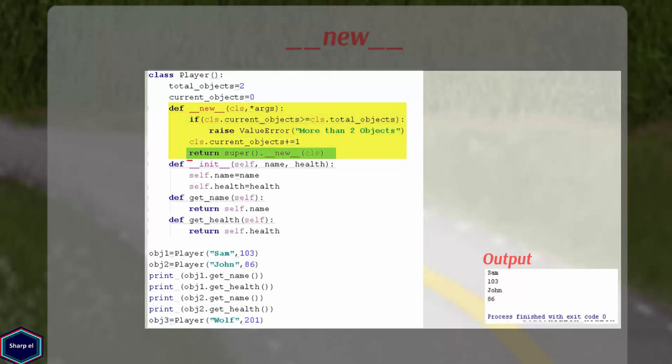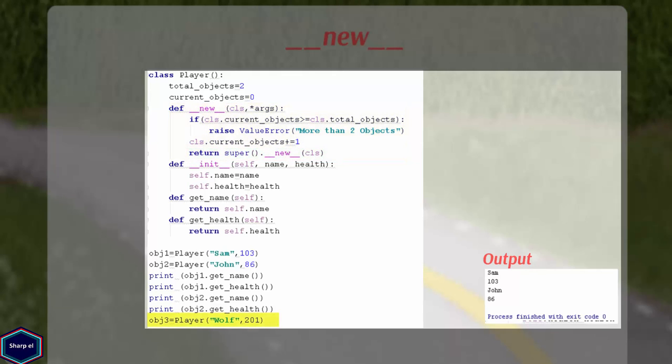Otherwise, I call the __new__ constructor of my parent class object. The class object is parent class of all classes in Python. I will cover the object class in one of my next tutorials. Now in main, whenever I try to create third object, Python returns me an error.